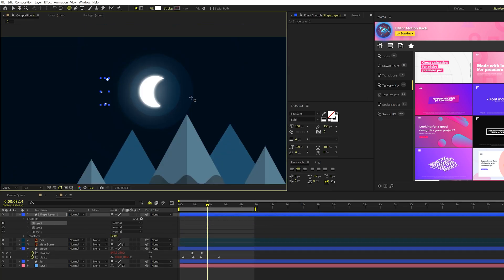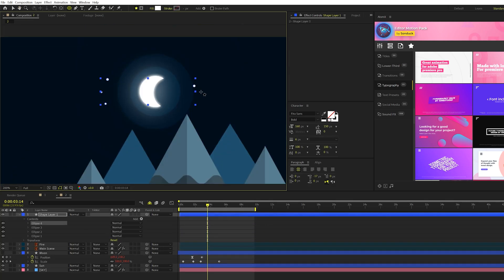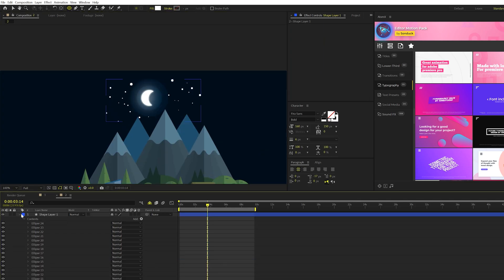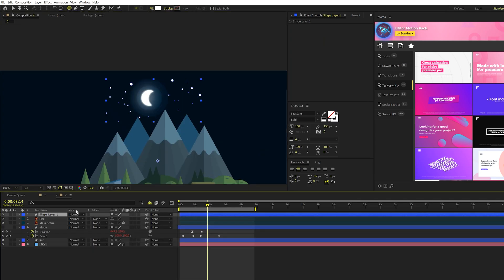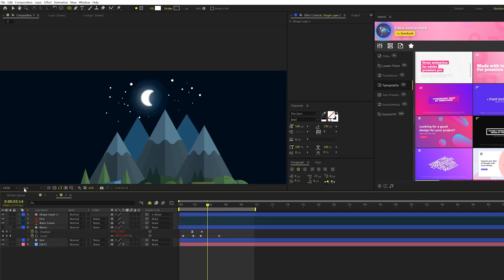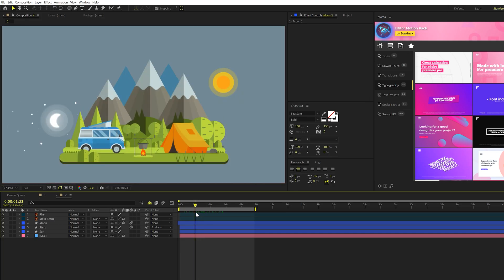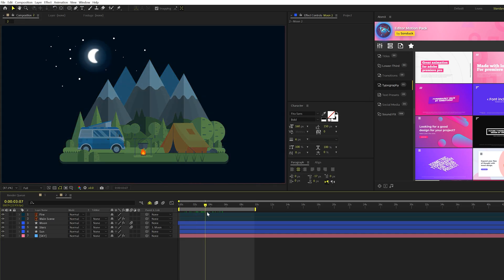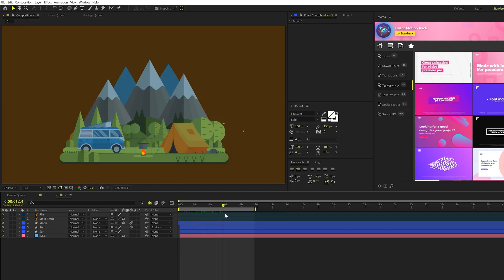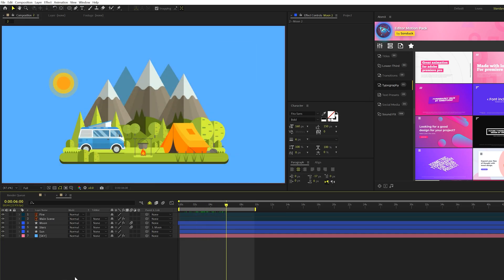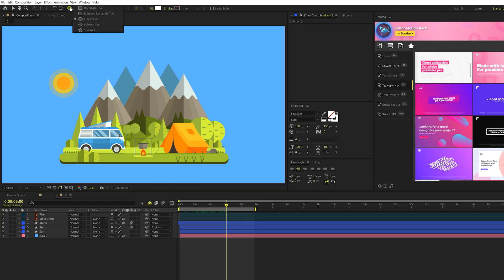And when you're happy with your stars, all you have to do is take your pick whip and parent it to your moon layer. So now we should have something like this where the stars follow the moon. And that's great.